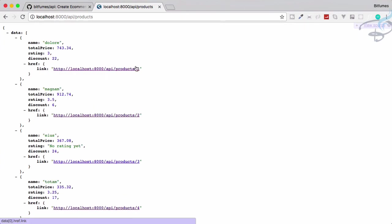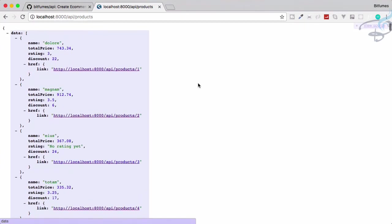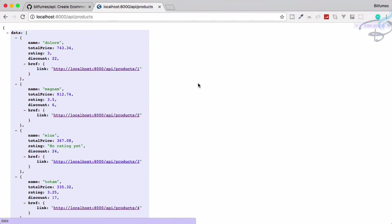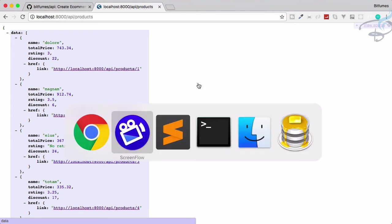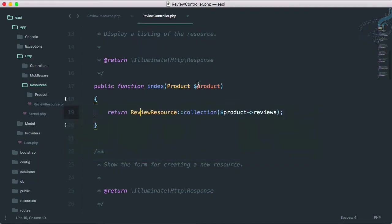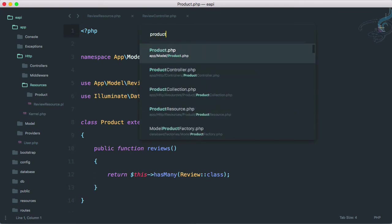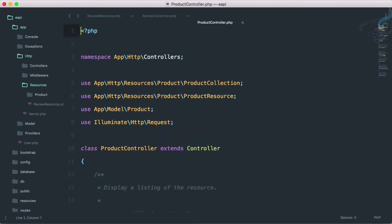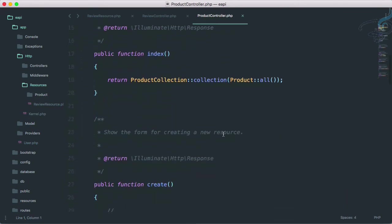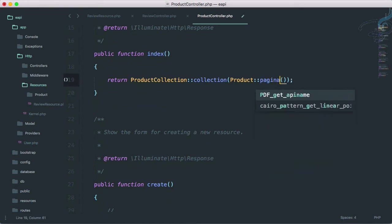So now if I go to get all the products, you will see we are getting all the products. But what we want, we want pagination. I have forgotten this when we are creating the product collection. Let's do it now. It doesn't matter. So for that, I have to go product controller, and on this index function, instead of product all, I will say paginate and simply 20.